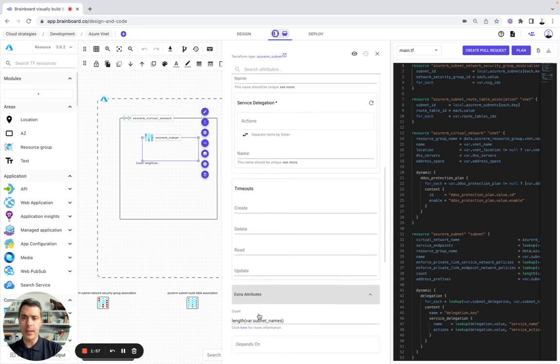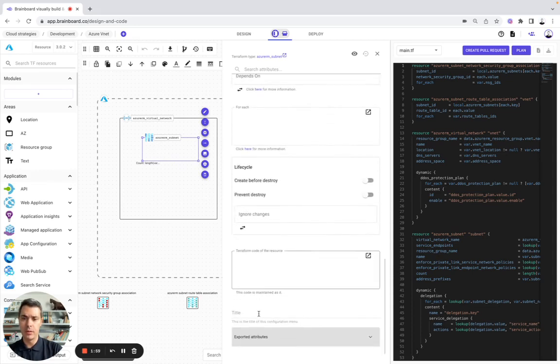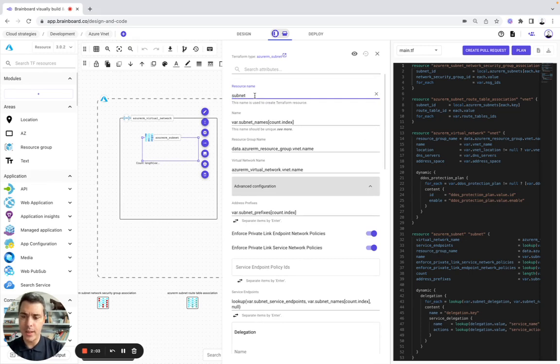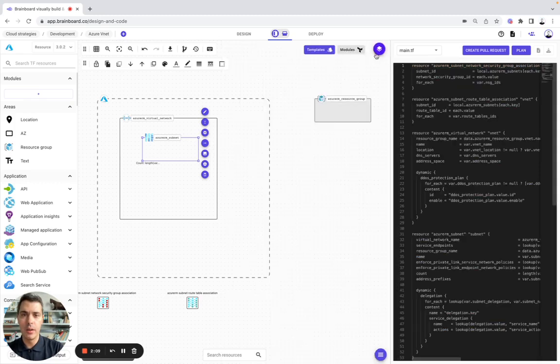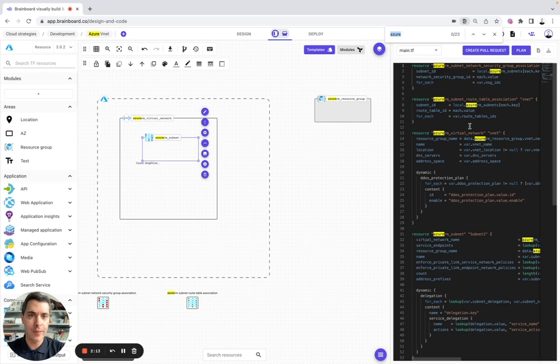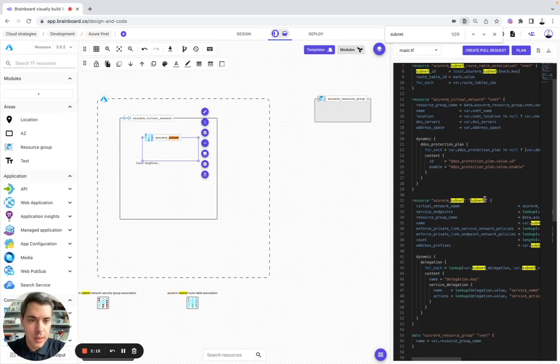You have the meta arguments that you can use here. Everything that you are doing on the diagram, let's say for example you want to configure subnet 1, will be automatically reflected in the code. So here you have subnet, it's here, line 31.